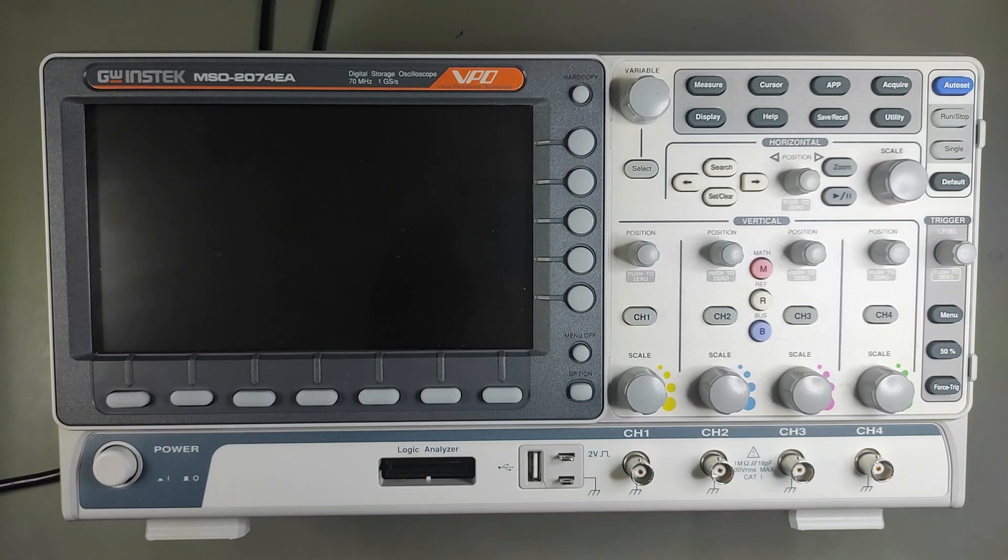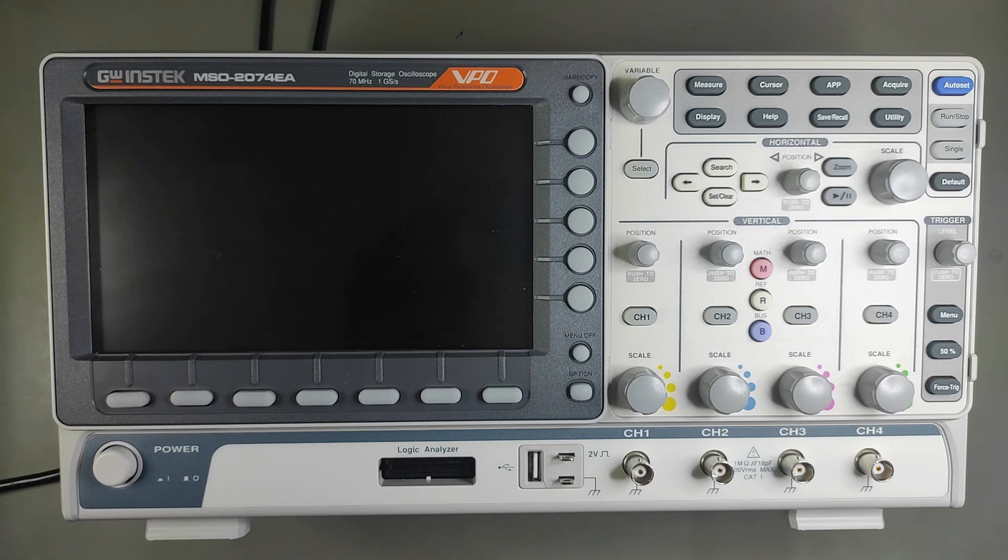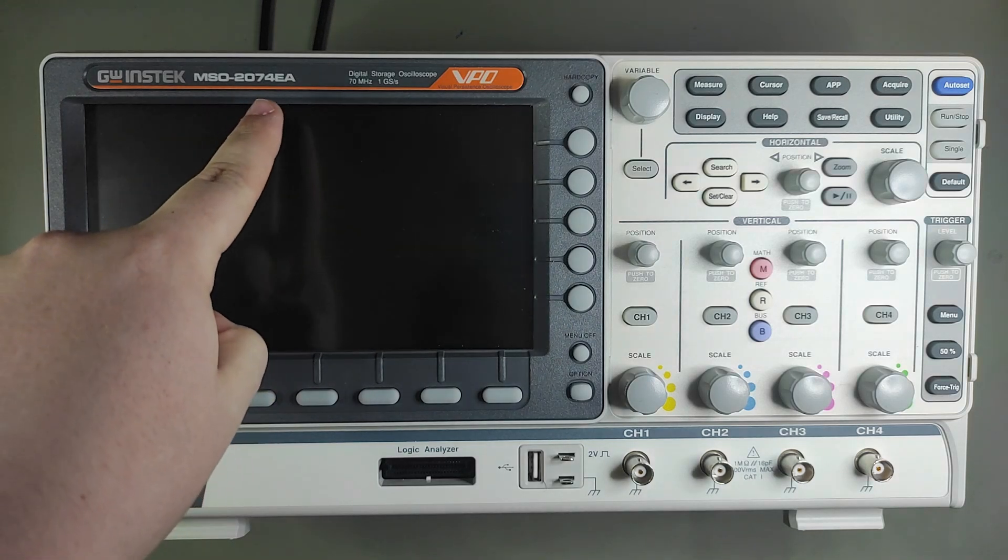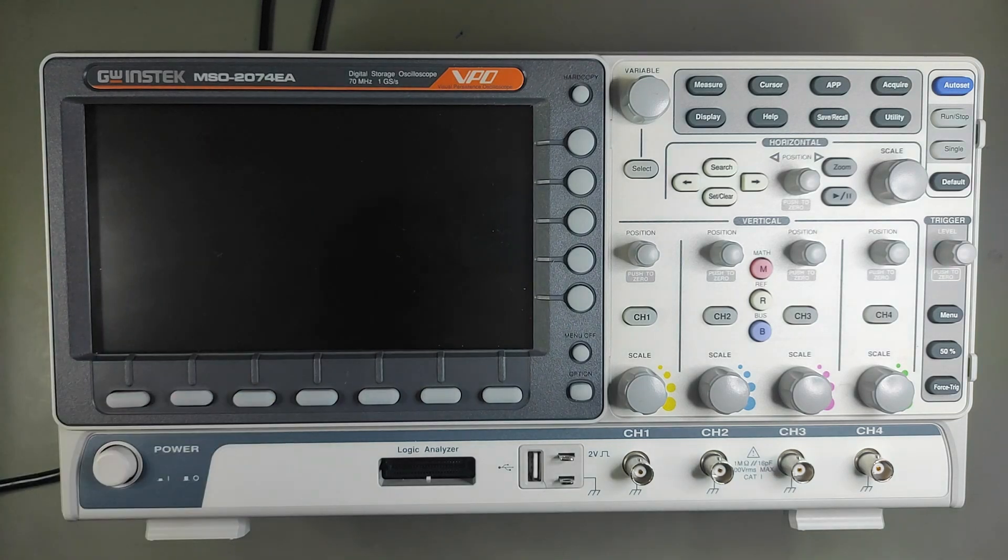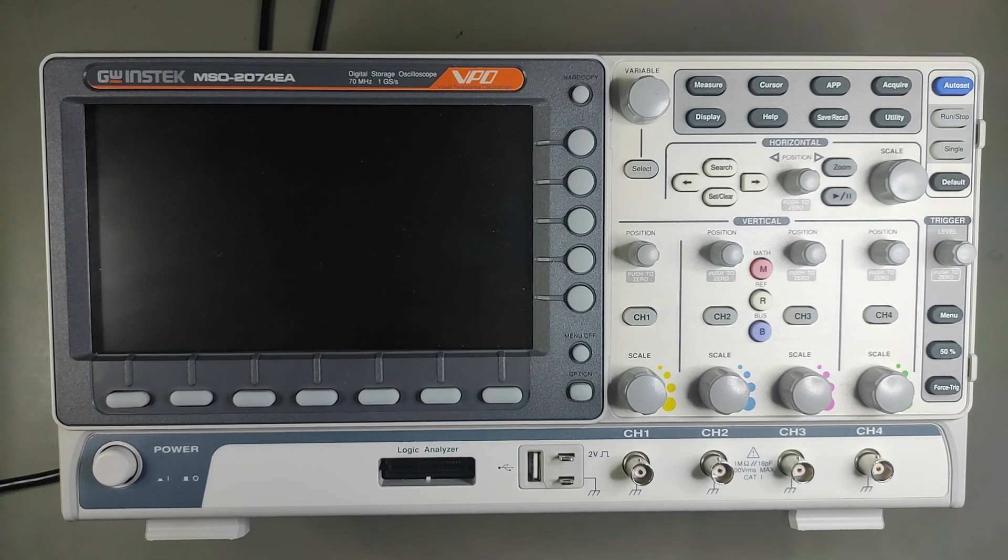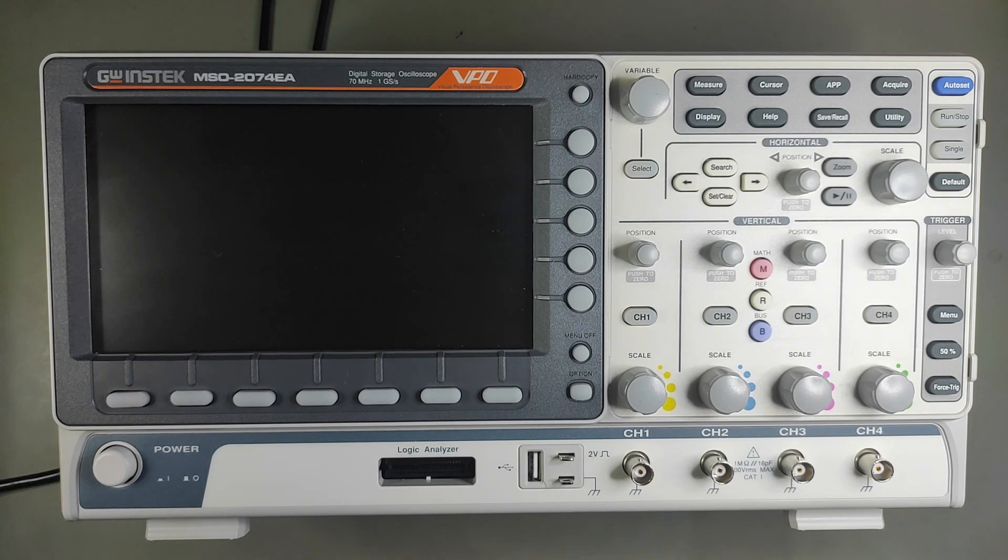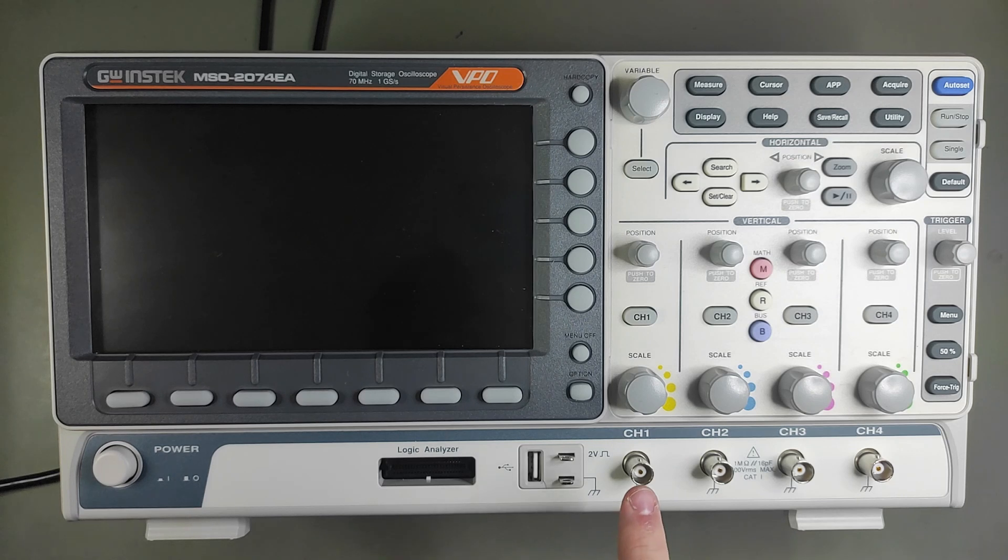Welcome! In this video we're going to introduce a digital oscilloscope from GreenStack. This is a mixed signal oscilloscope as you can see right here. The numbers after that have a meaning. The 2000 means that it is a 2000 series, the 7 means 70 MHz, and the 4 means that it has 4 analog channels that you can see right here.